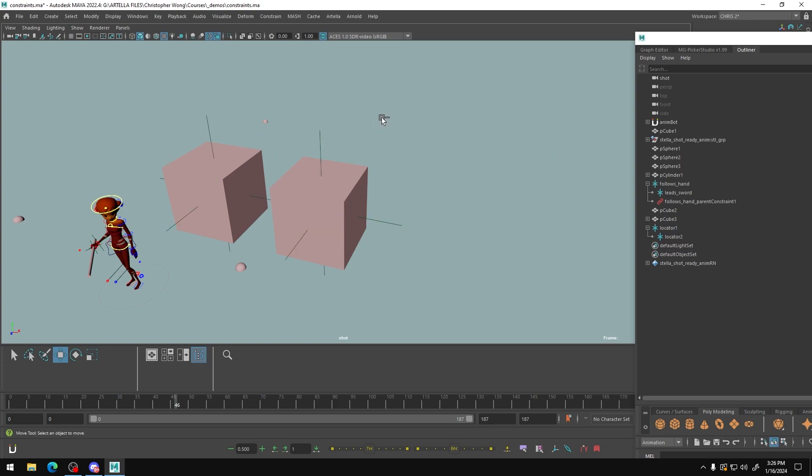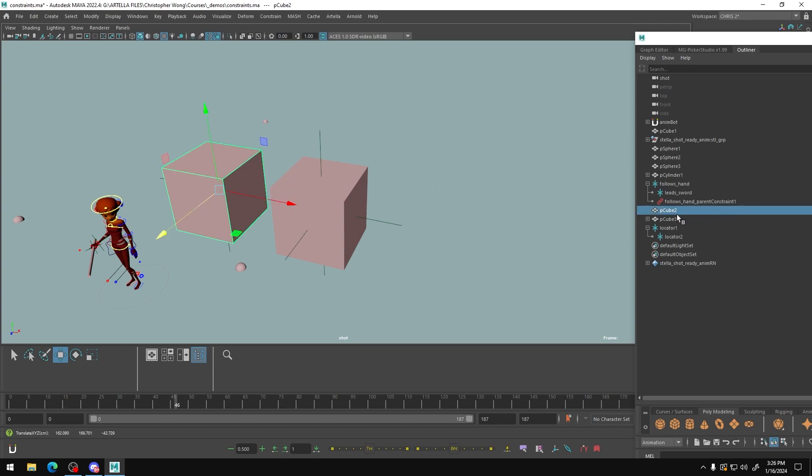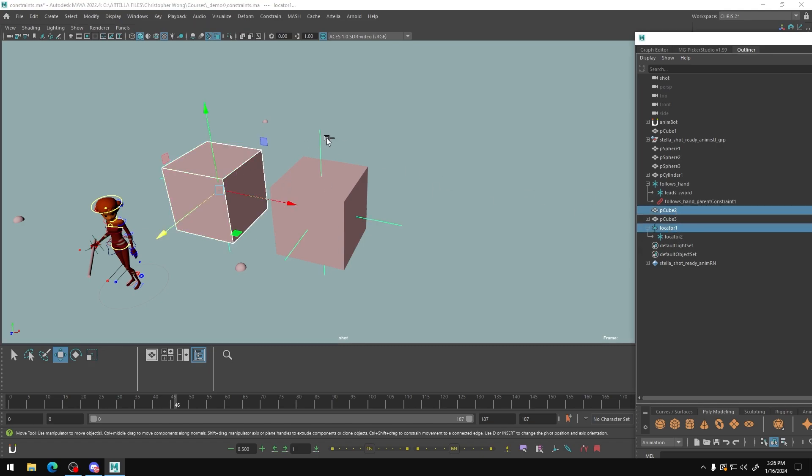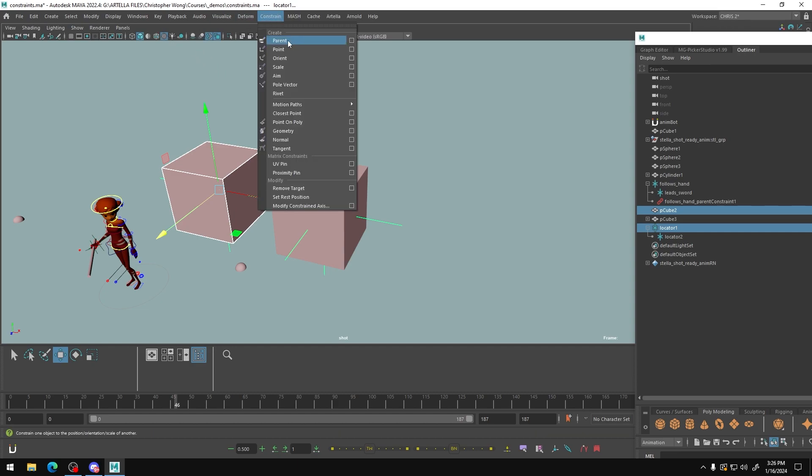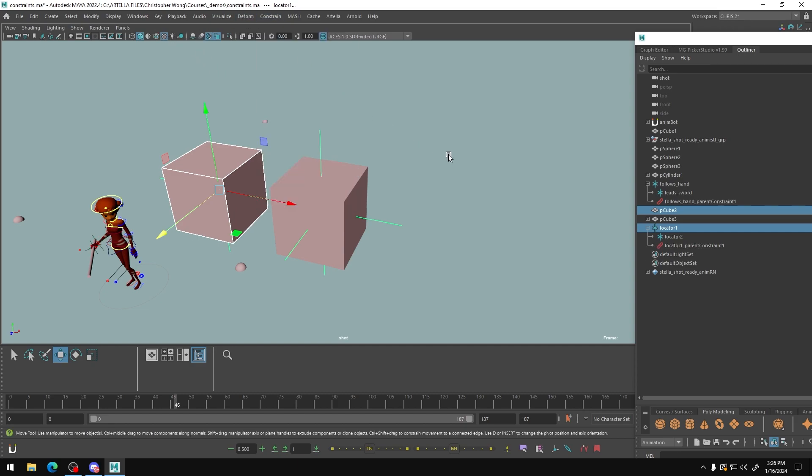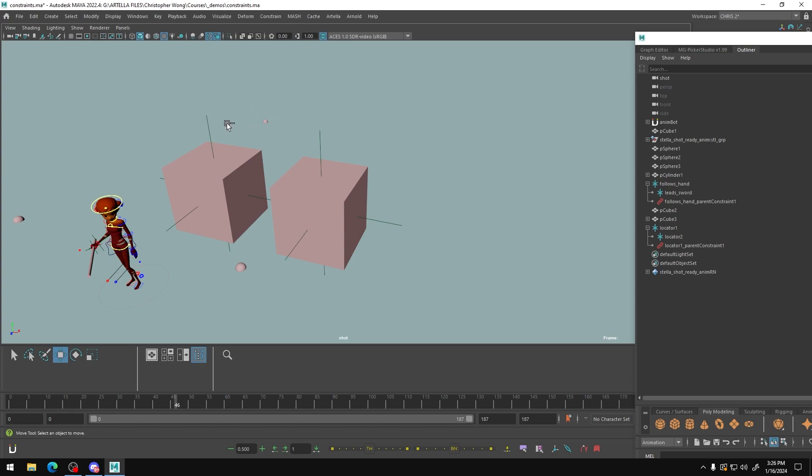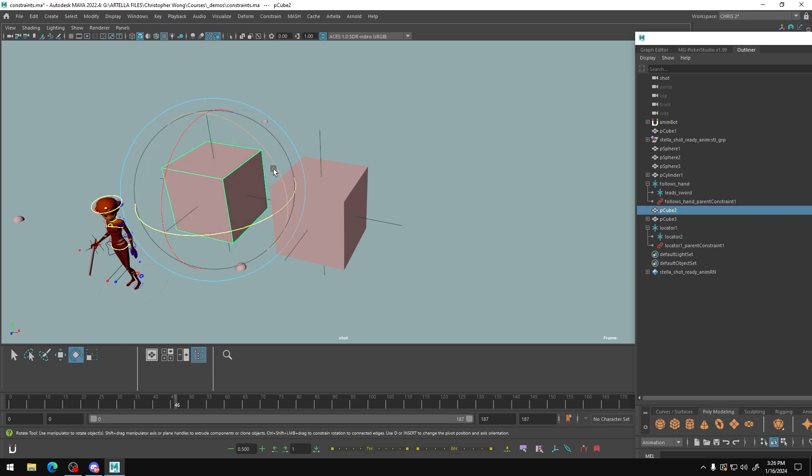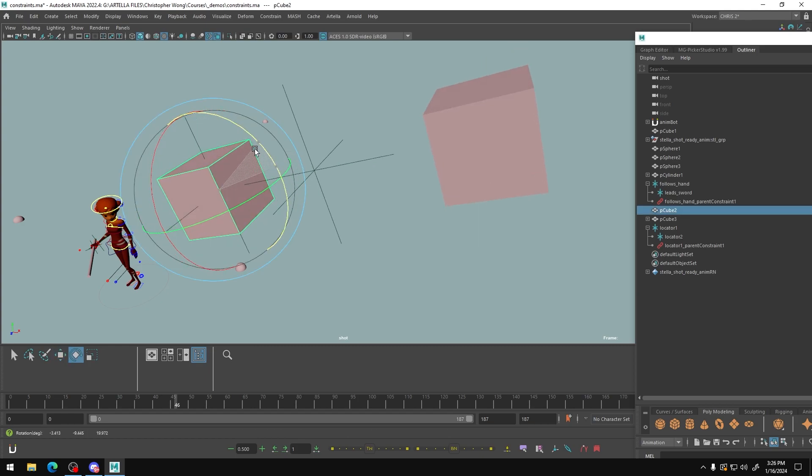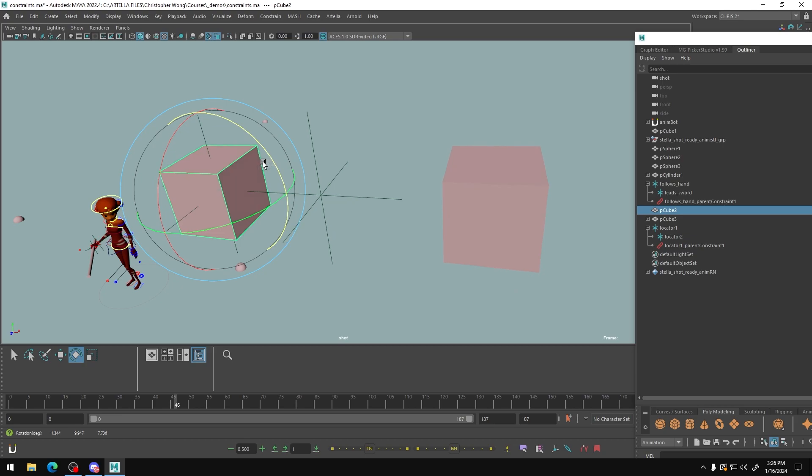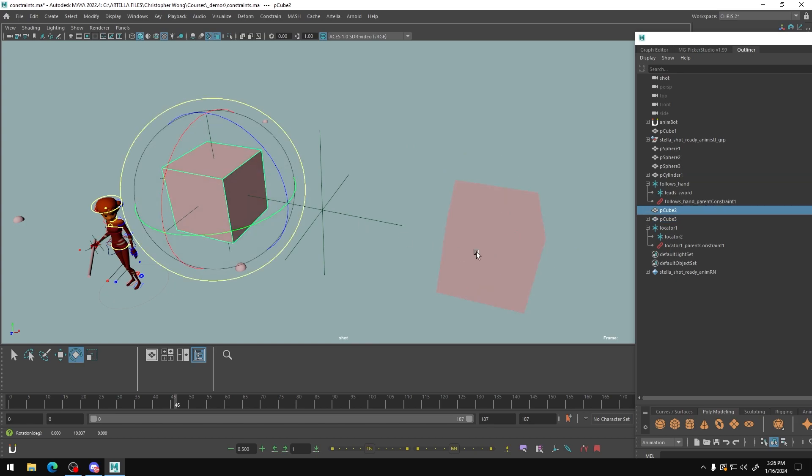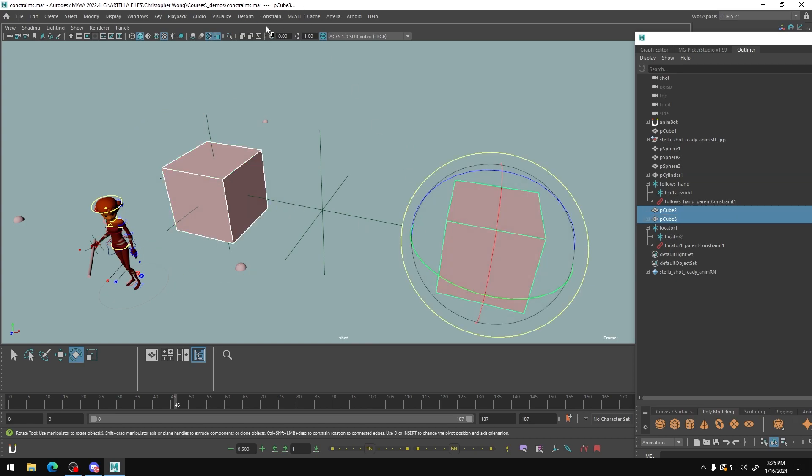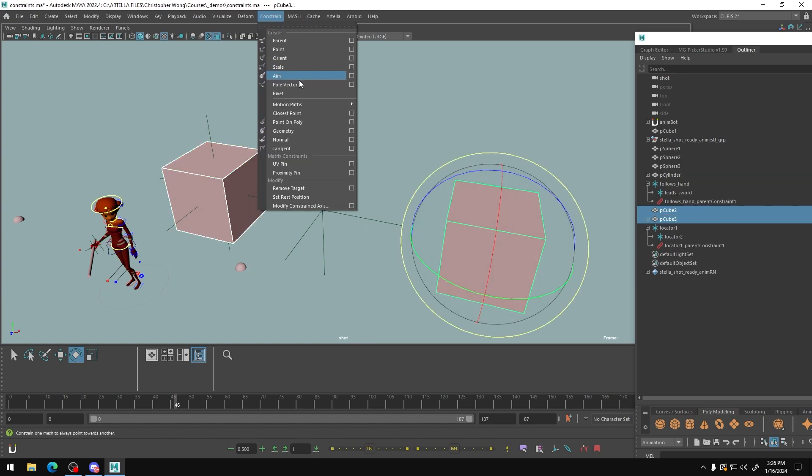I'm going to take my leading object, which in this case is my hand, or in this case, this cube. And I'm going to also then, after that, I'm going to select the leading locator. And I'm going to make a constraint, parent constraint. So what's going to happen here? What did that even do? Well, now this lead locator follows this cube.